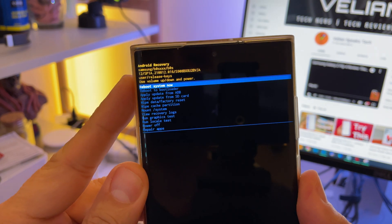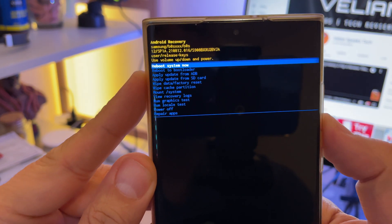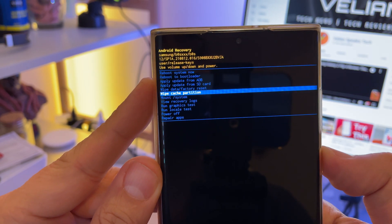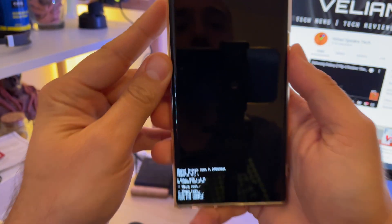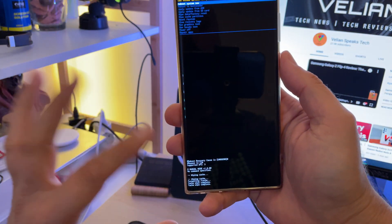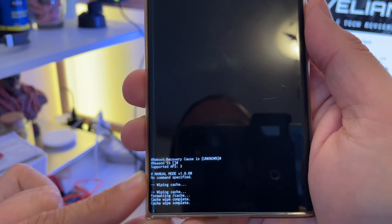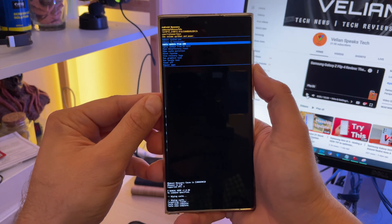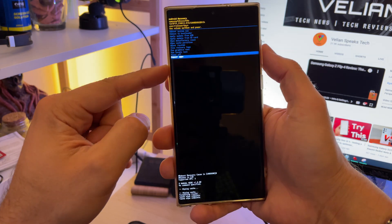Let me show you right now — I'll disconnect the cable. Step number one: wipe cache partition. Go inside, choose yes, and boom — it initiates. It's not a problem at all, and from here you can see that the data has been deleted. Cache wipe completed.